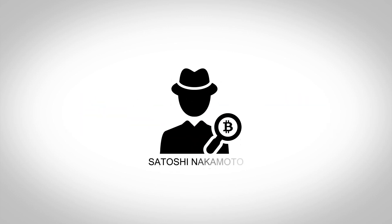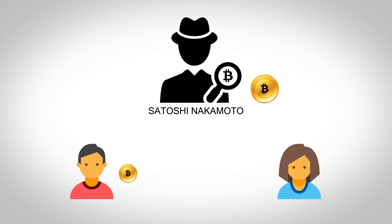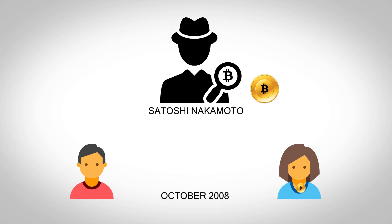The creator, Satoshi Nakamoto, introduced the currency as a peer-to-peer electronic cash system in October 2008.